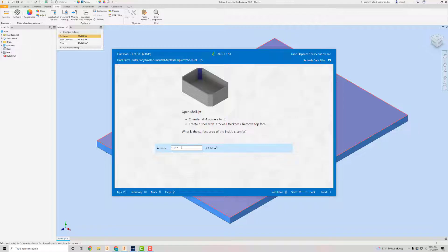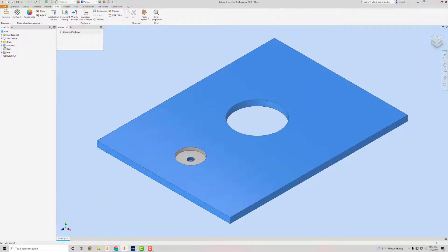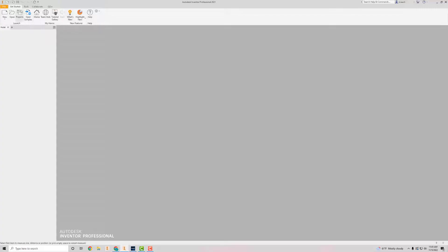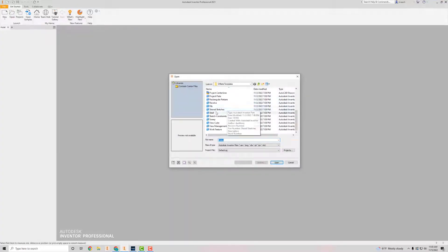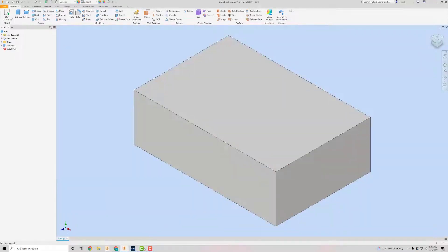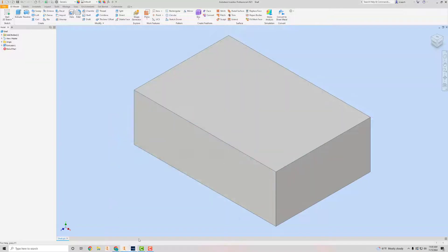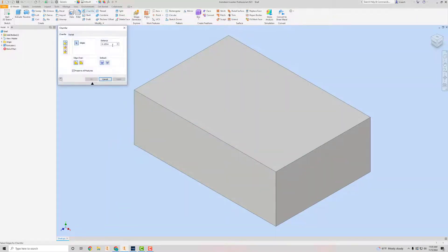Let me get rid of this answer. It says open shell IPT, so I'm going to close out of this one we did last — no, don't save it. I'm going to open up the shell here. It says chamfer all corners to 0.5, so I'm going to go to Chamfer and set the distance to 0.5.